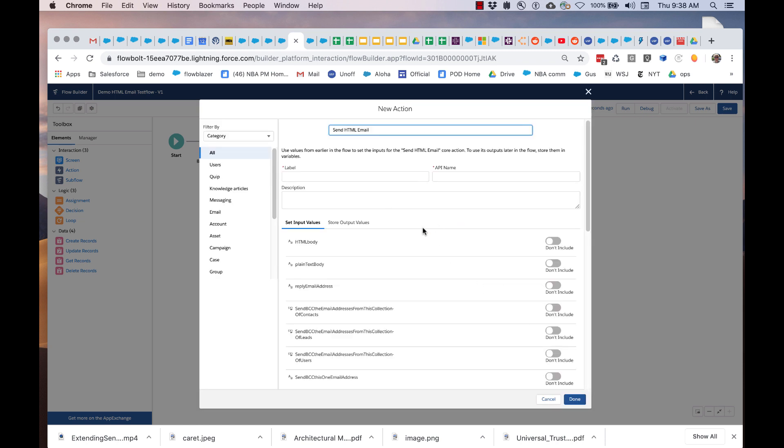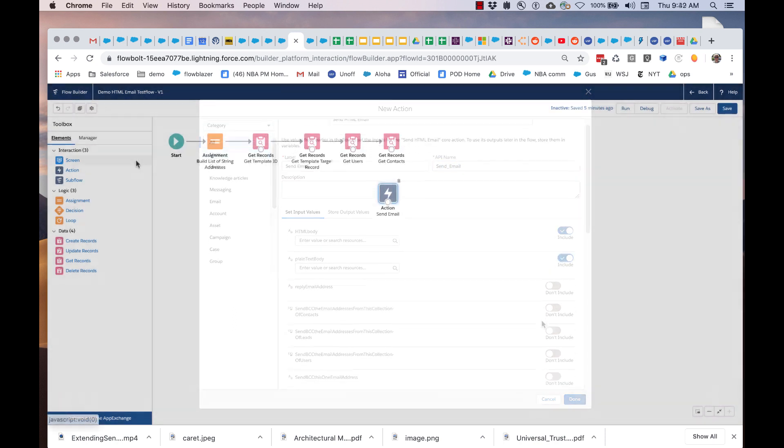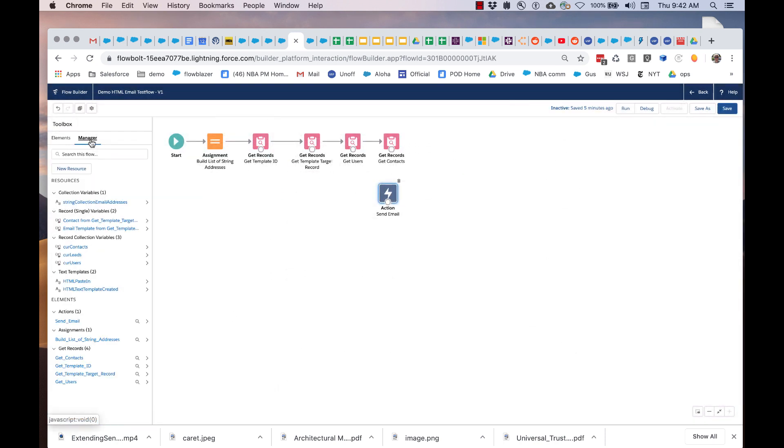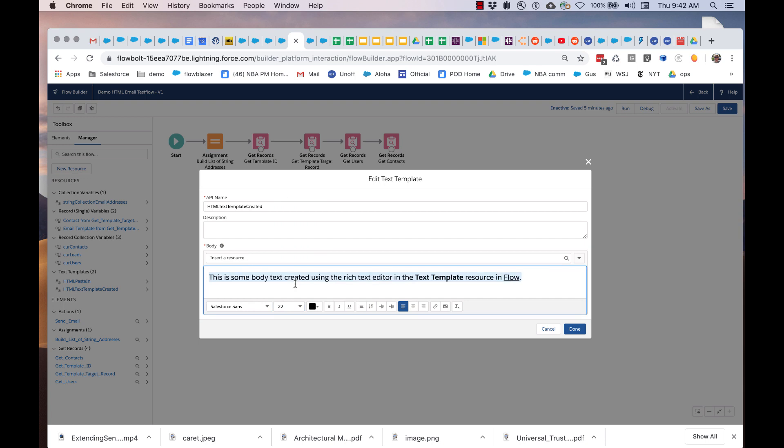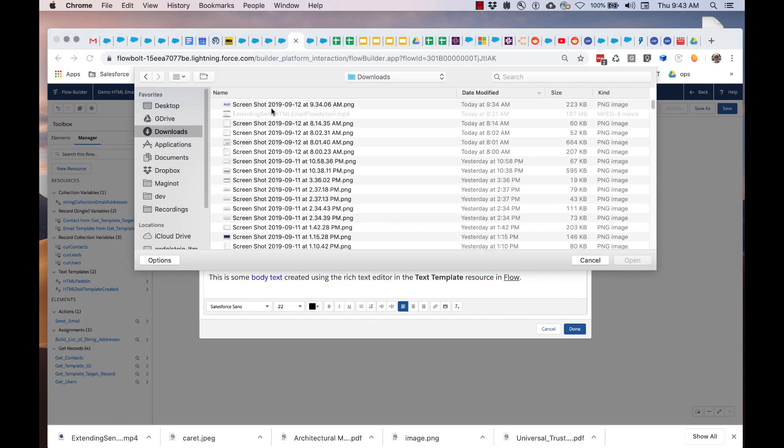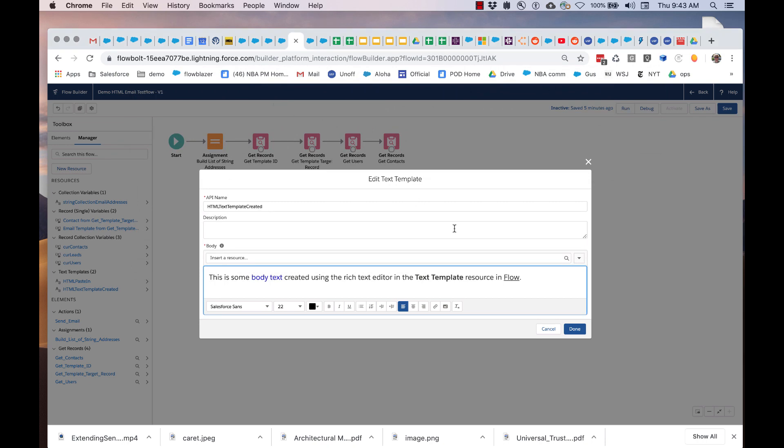This improved email experience provides rich HTML email bodies that can use all of the capabilities of Flow's text templates, including bold italics, underlining, bullets and numbers, left center and right justification, embedded URLs, images, fonts, and text size.